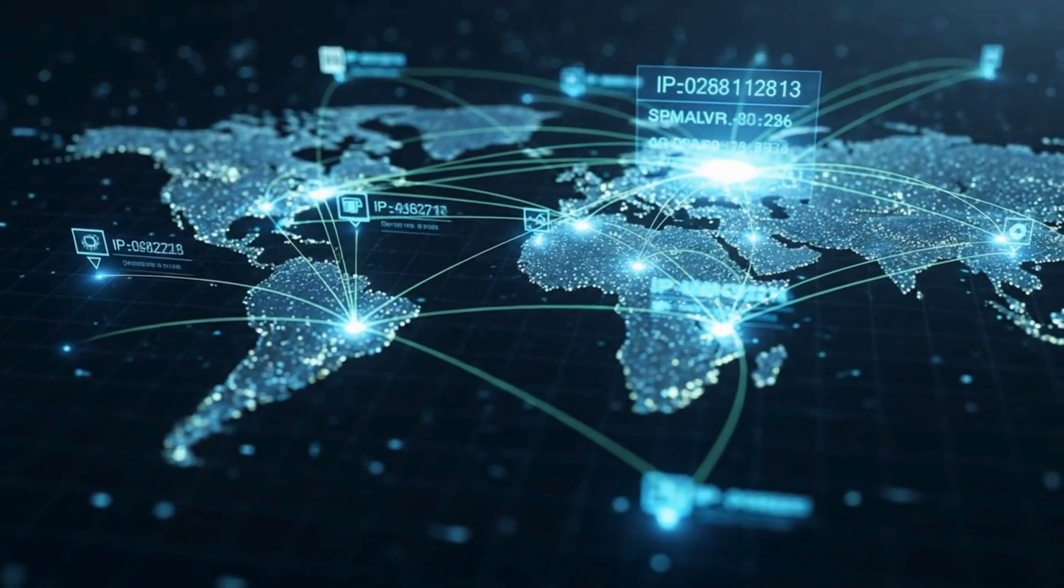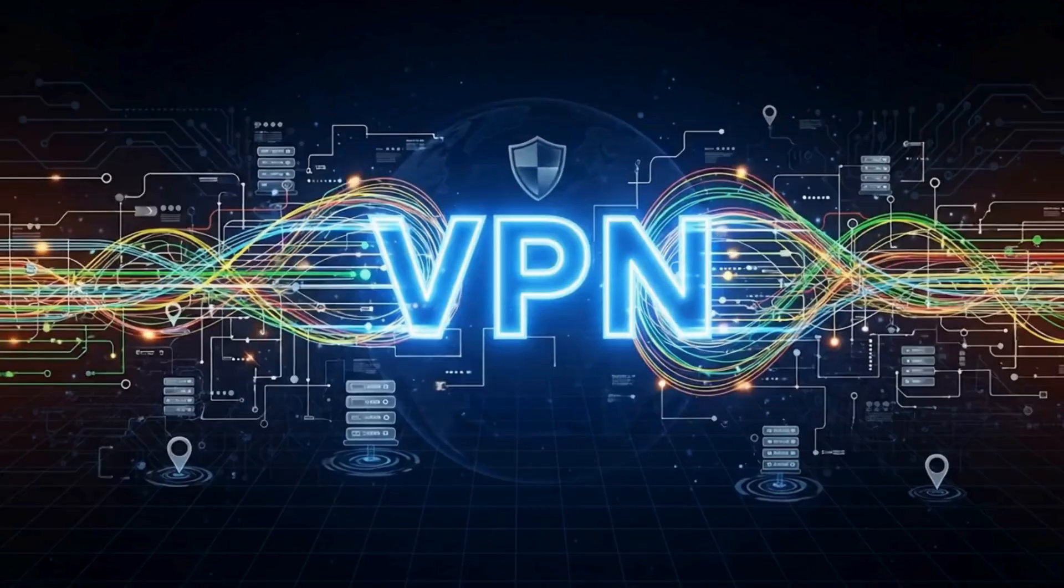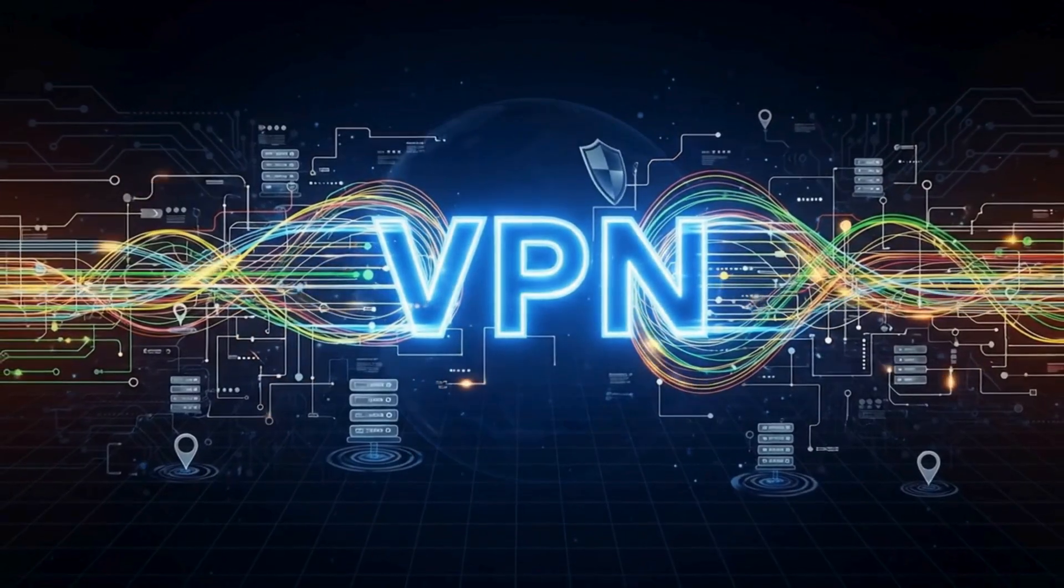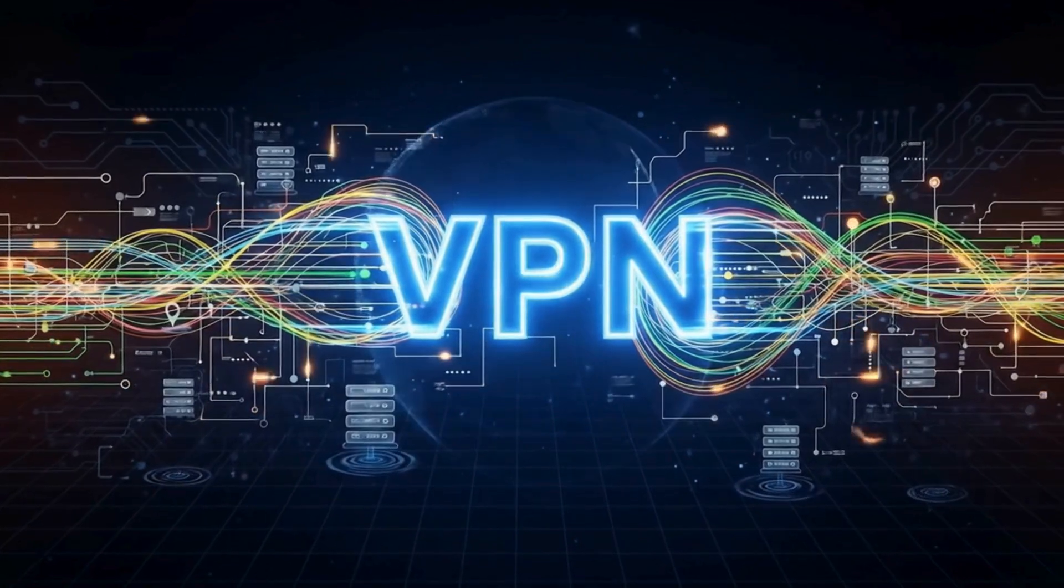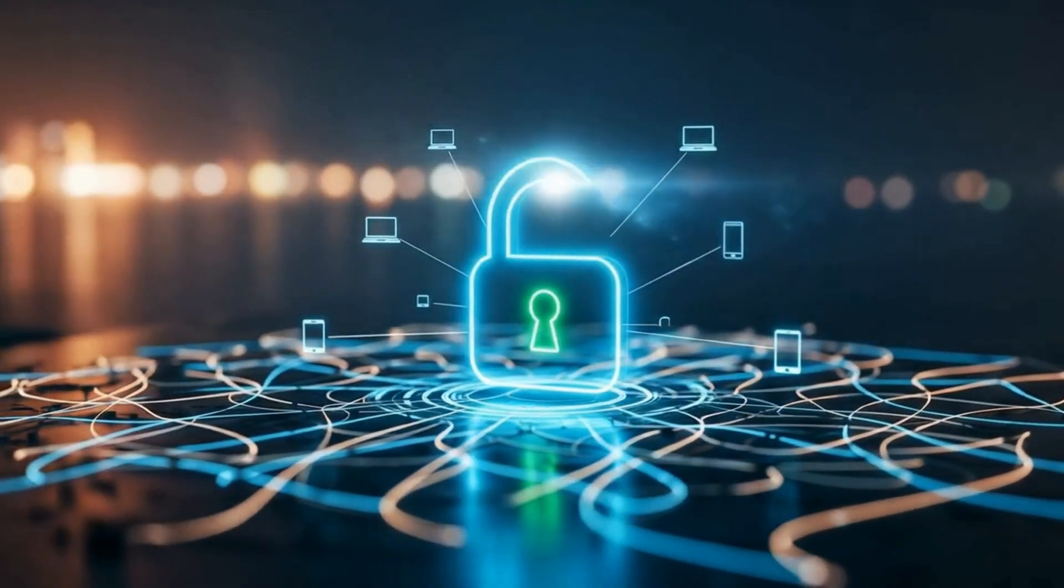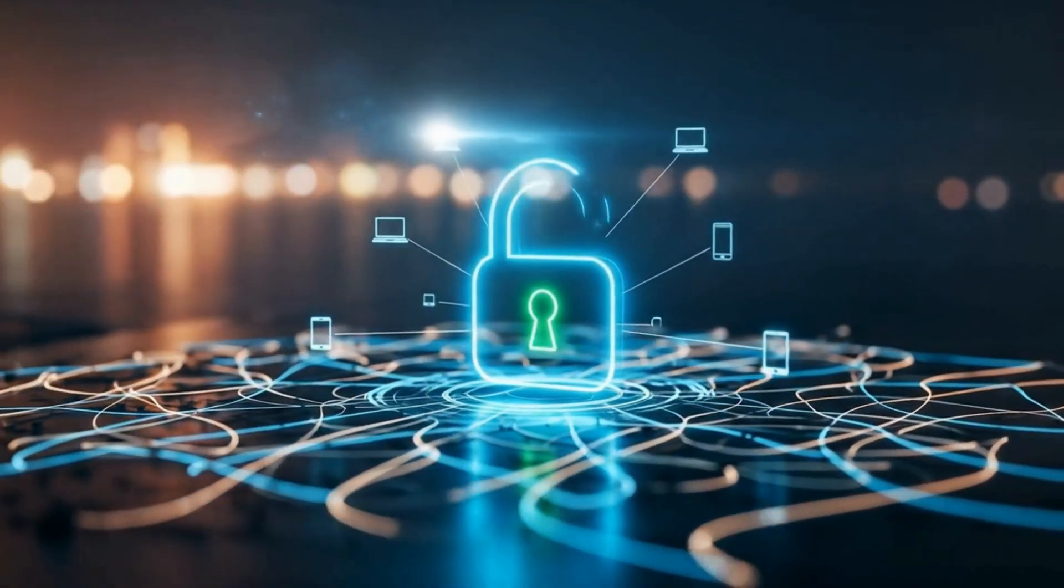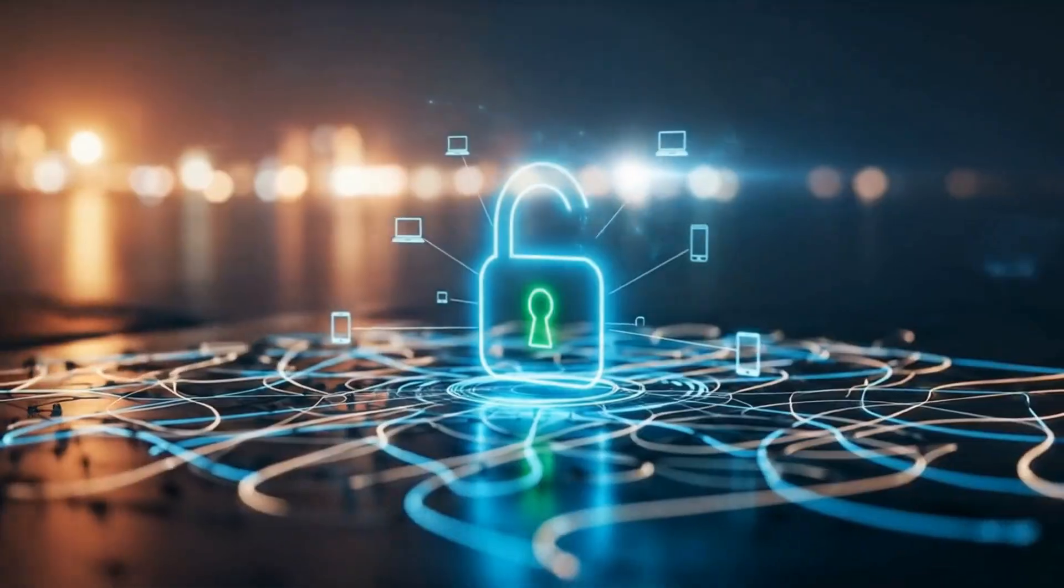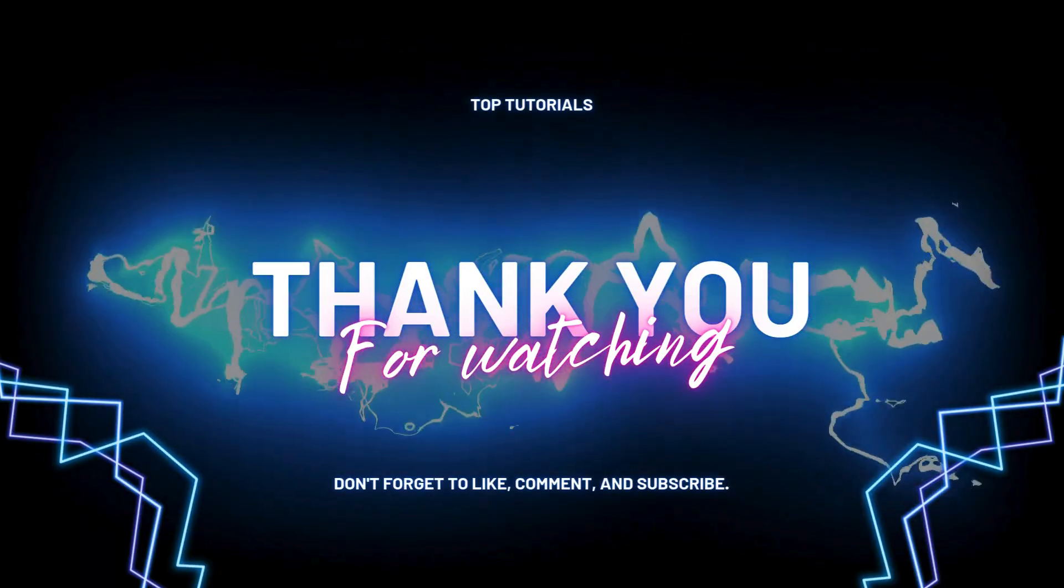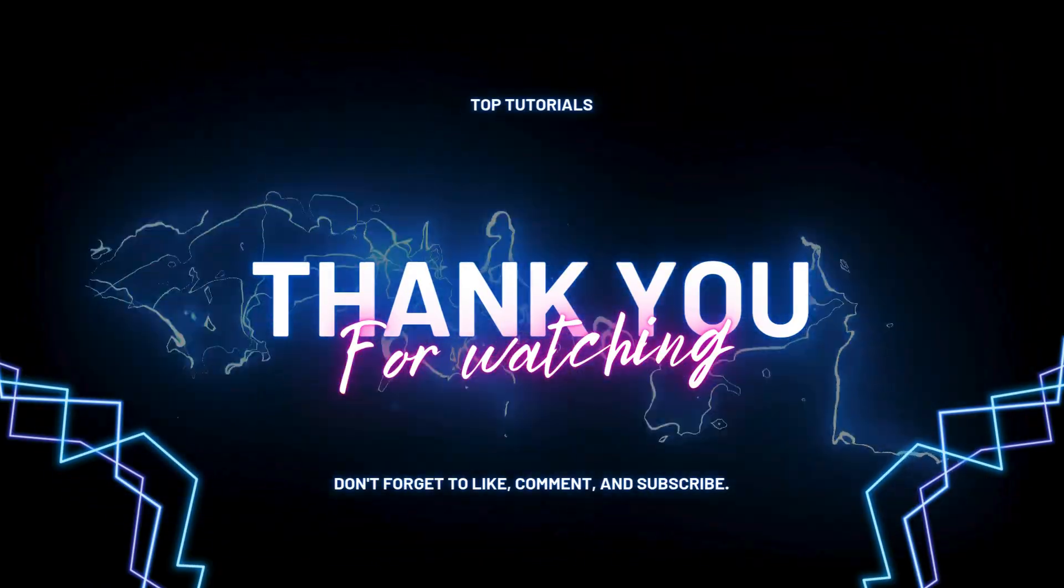And that's it! You've successfully installed Kodi using Downloader and secured your connection with IPVanish VPN. If this tutorial helped you, don't forget to like, subscribe, and hit the notification bell for more legal streaming tutorials. Stay safe and enjoy your media!